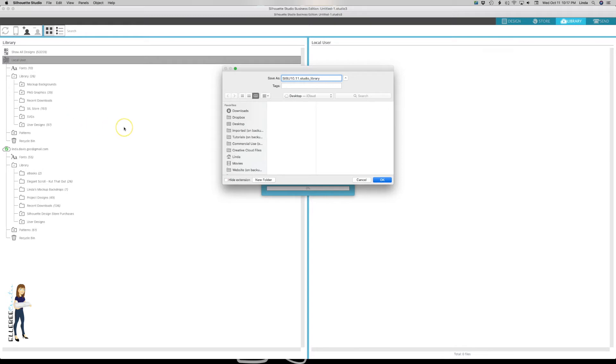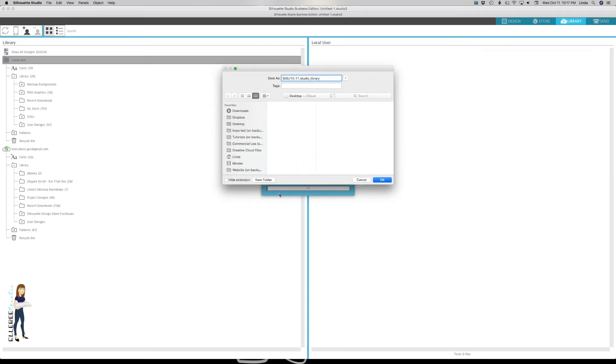It is going to take a minute for it to kind of start the download process and to download. You can see it started, so we will come back when it gets done.